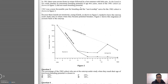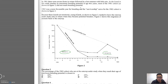Because these lizards are territorial, young lizards as shown in Figure 2 tended to leave the outcrop under study, only to return when they became potential breeders. Figure 2 shows this migration of animals back to the outcrop. The graph talks about residents and immigrants, referring to that migratory behavior.